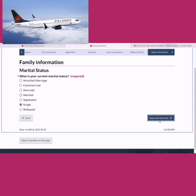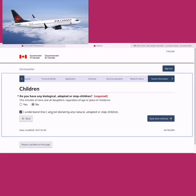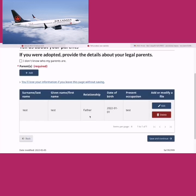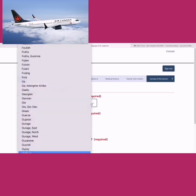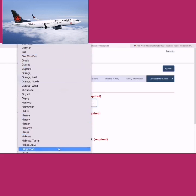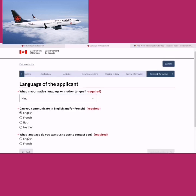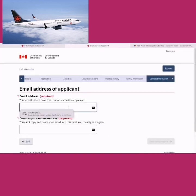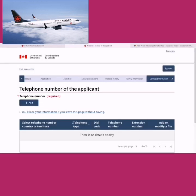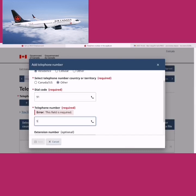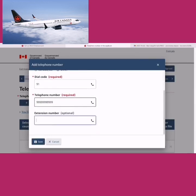Family information: select your marital status — if married, it will ask about your spouse; I'll select single to keep it simple. 'Do you have biological, adopted, or stepchildren?' — I'll select no. Save and continue. Provide details about your parents. For language of the applicant, select your native language — Hindi, Gujarati, or others — and whether you communicate in English or French. Select your preferred language for correspondence. Save and continue. Provide your email address and telephone number with country code for India, then save.